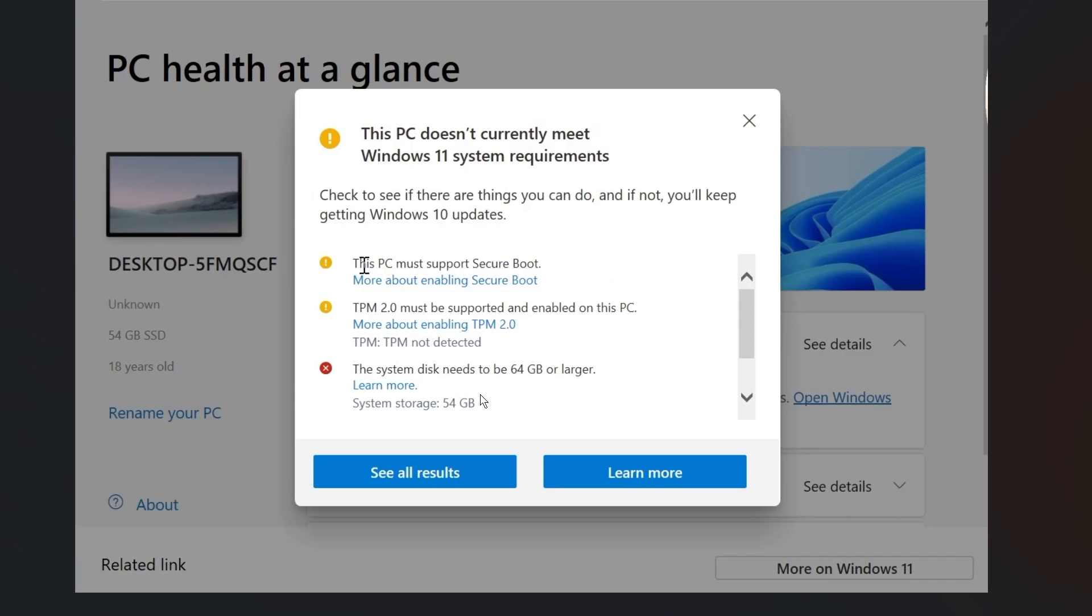You're going to have to enable secure boot TPM 2.0, a disk larger than 64GB, two core processors, and so on. And of course, make sure you meet all of these if you want to be able to upgrade to the latest version, Windows 11 25H2.